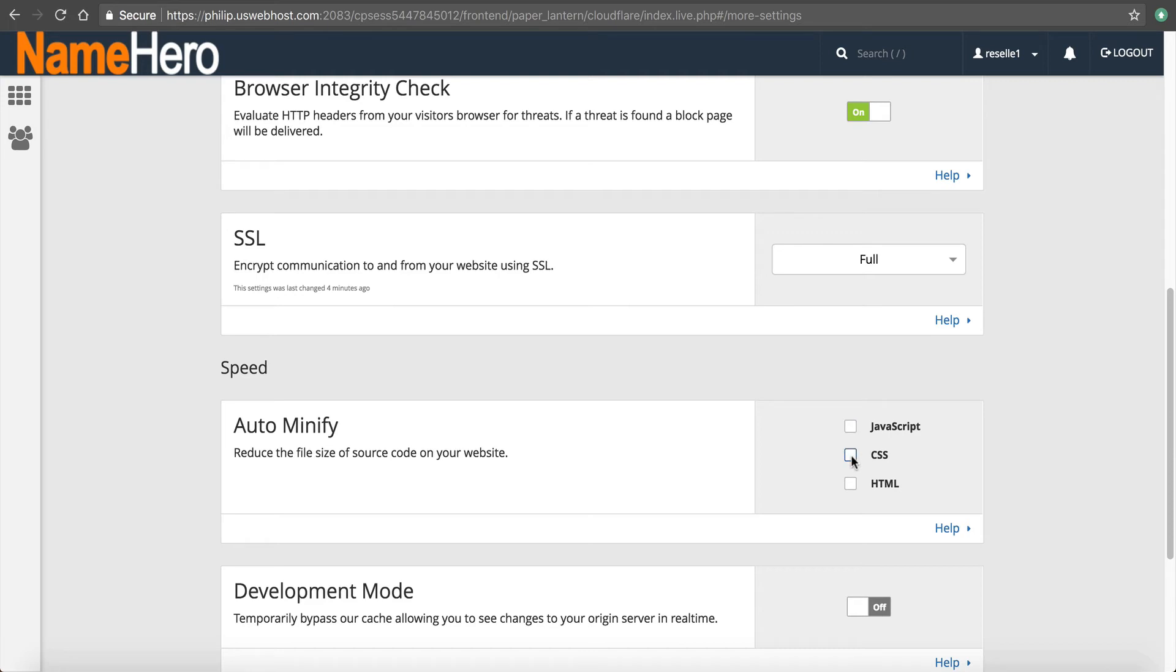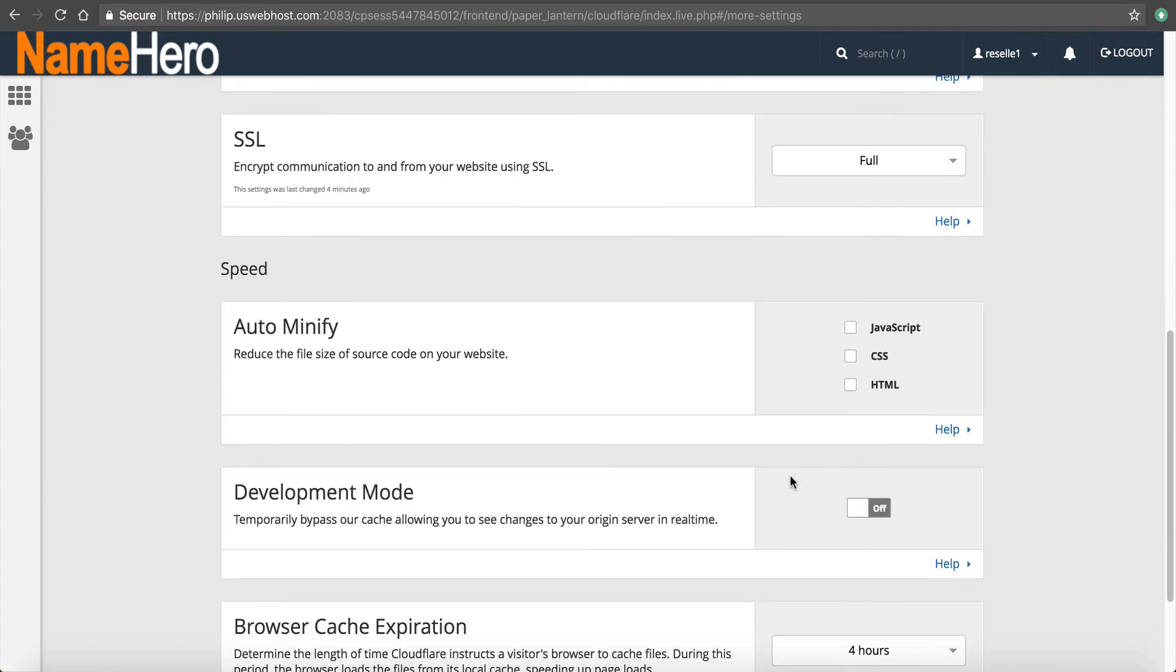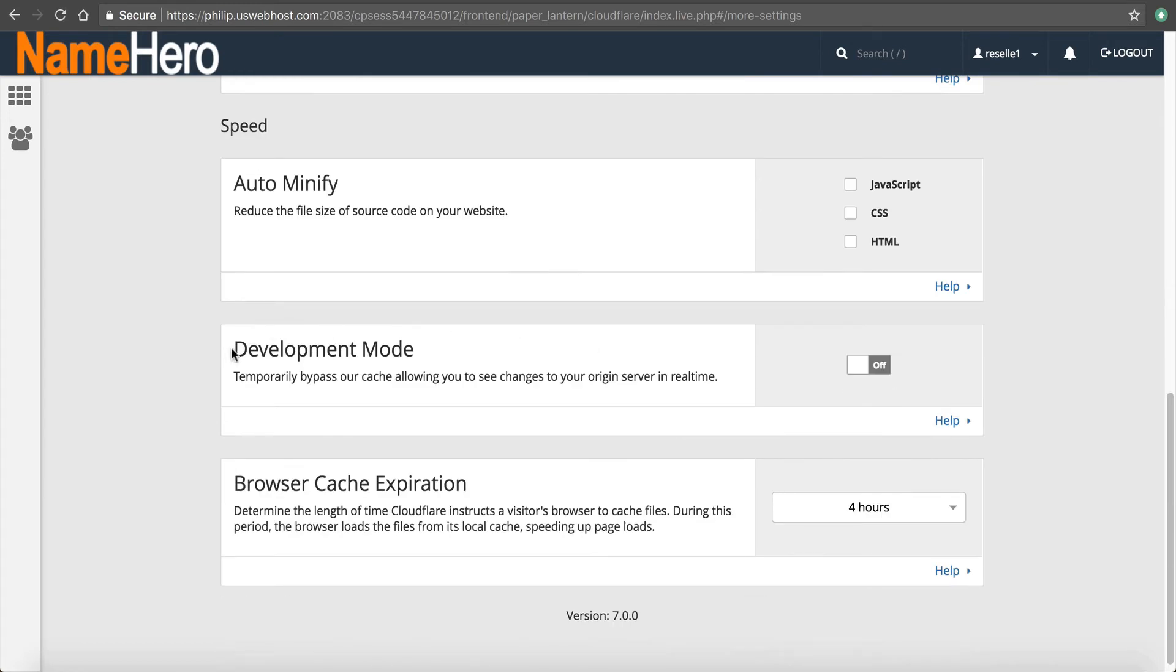Turn this on at your own risk. Sometimes this will break your page if it's not coded correctly. So you might want to refer to your developer before you go doing this. You can turn it on and try it, but if you have an issue, you might want to turn it back off.